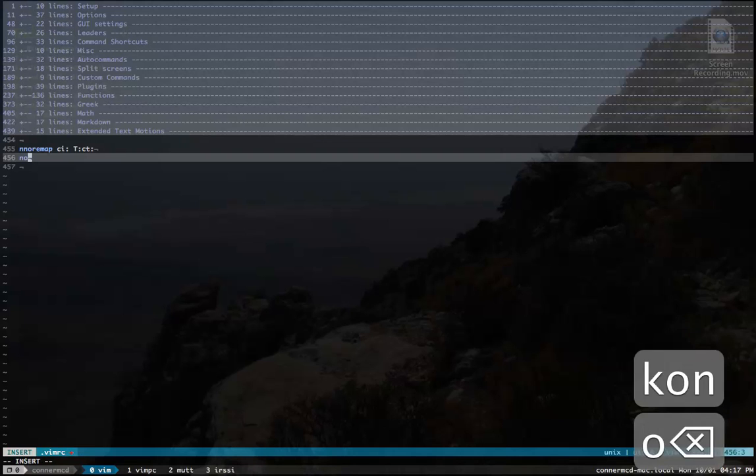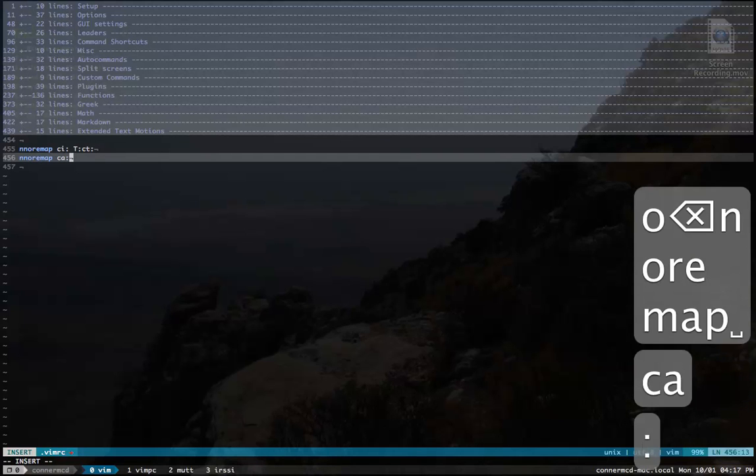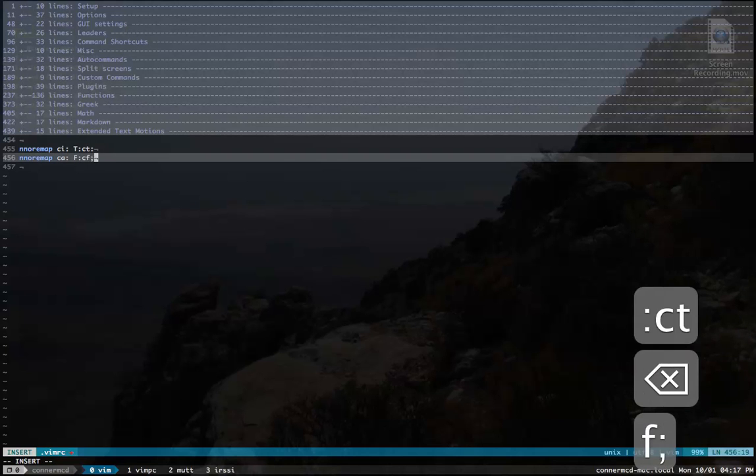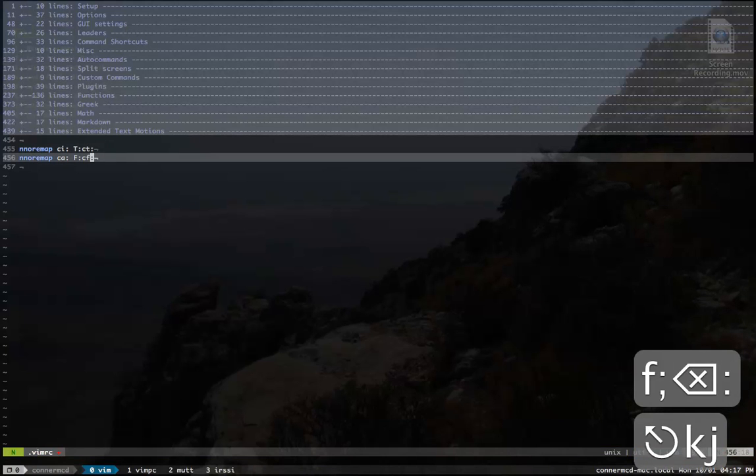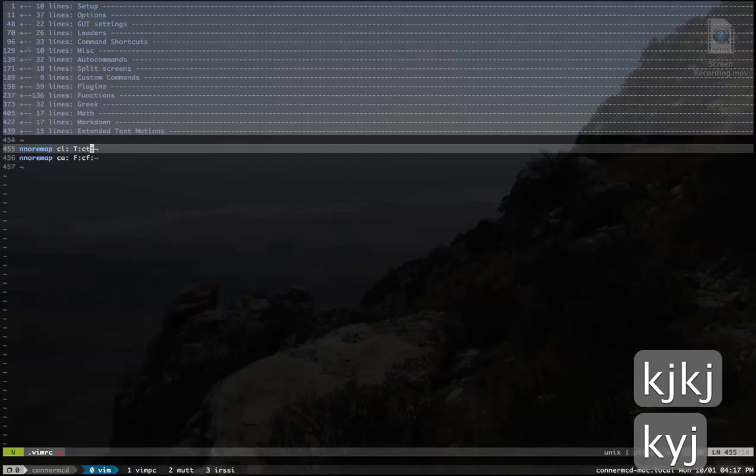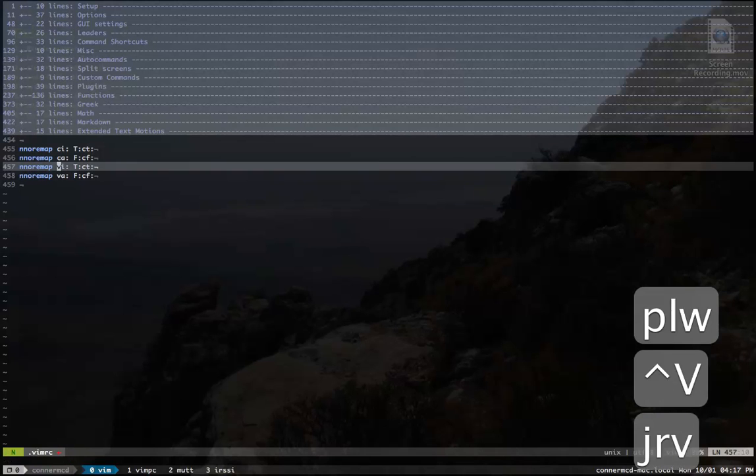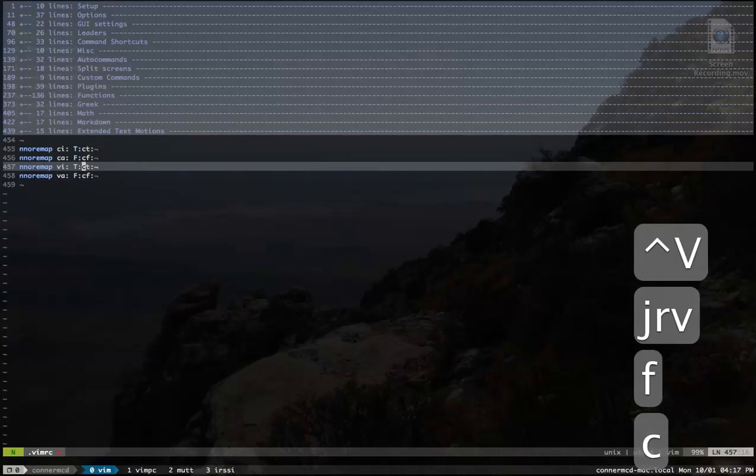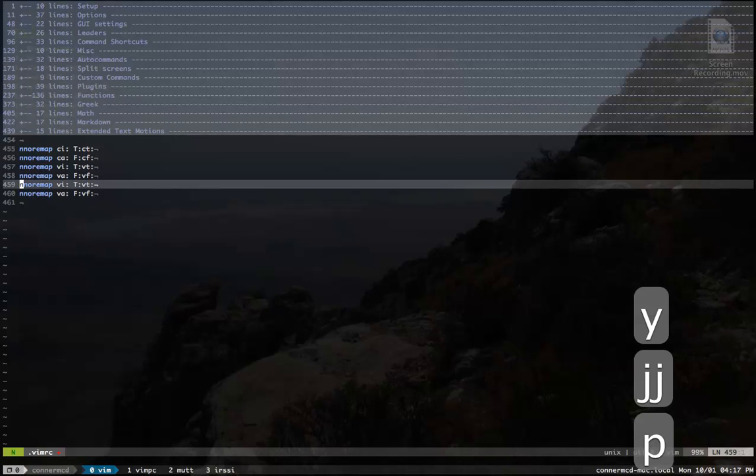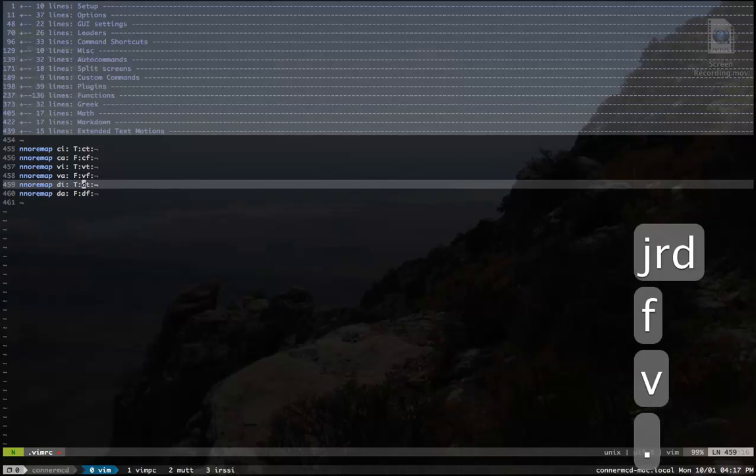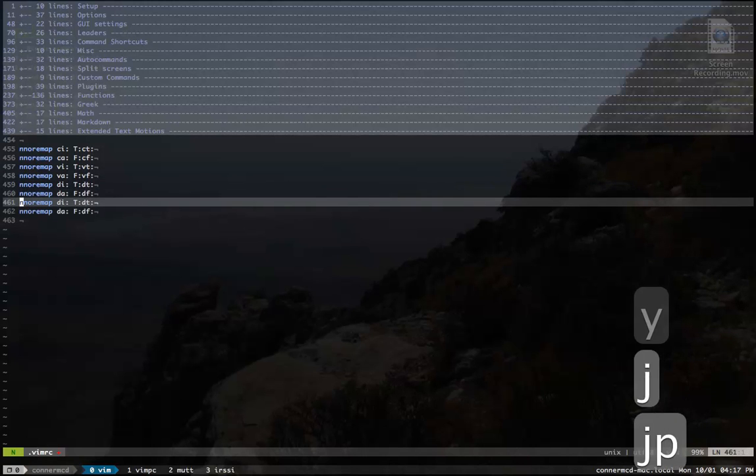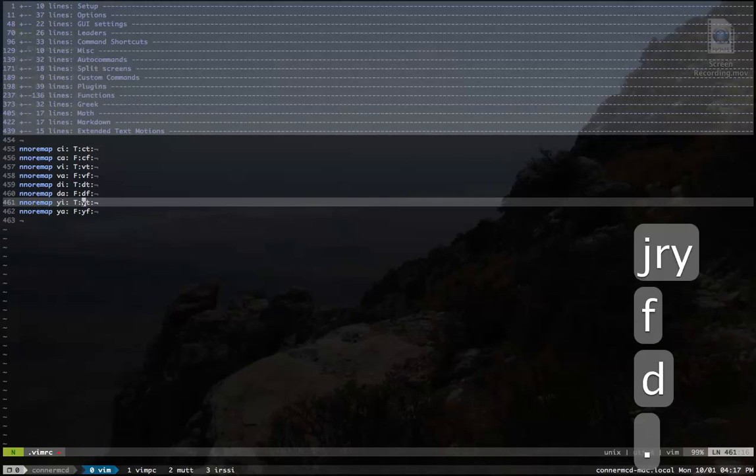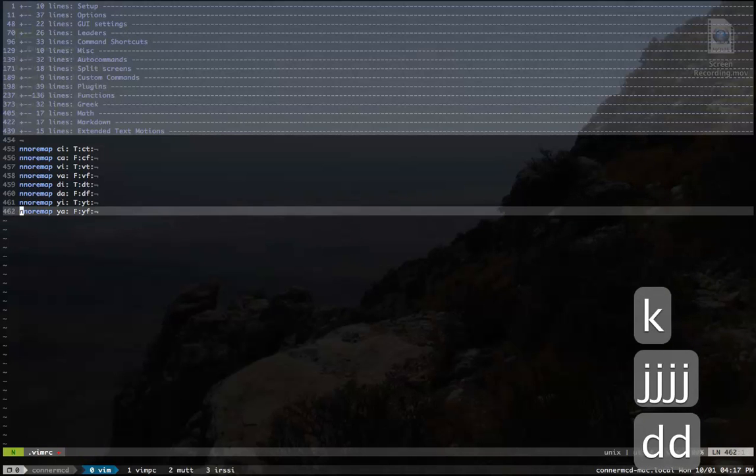But then you want to add around colon as well, so you can do F and then lowercase F to accomplish that. But then you want it for visual mode, so you have to change this to visual mode. Actually, I want it for delete mode too, so let's do that. Oh yeah, I almost forgot, we want it for yank mode too. So let's do that. And that's fine.